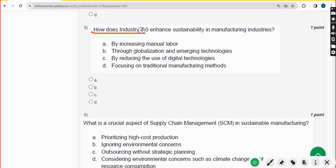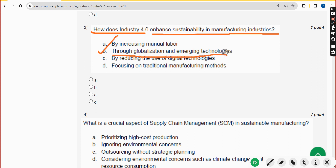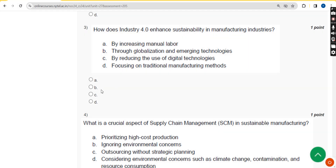Third question: how does Industry 4.0 enhance sustainability in manufacturing industries? The answer is option B: through globalization and emerging technologies. Mark option B.